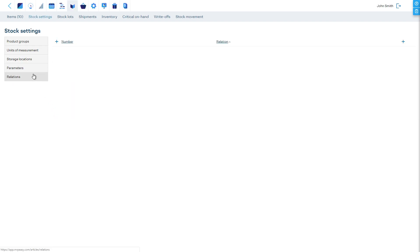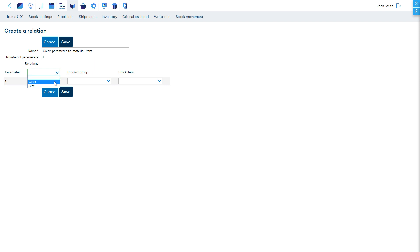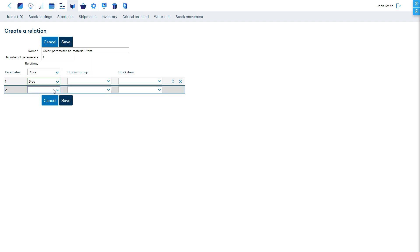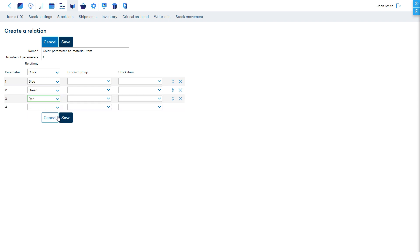For this, we must create a relation in the Relations section. Here, we select the parameter color, its values, and for each value, we'll match a stock item — in this case, a different colored material.